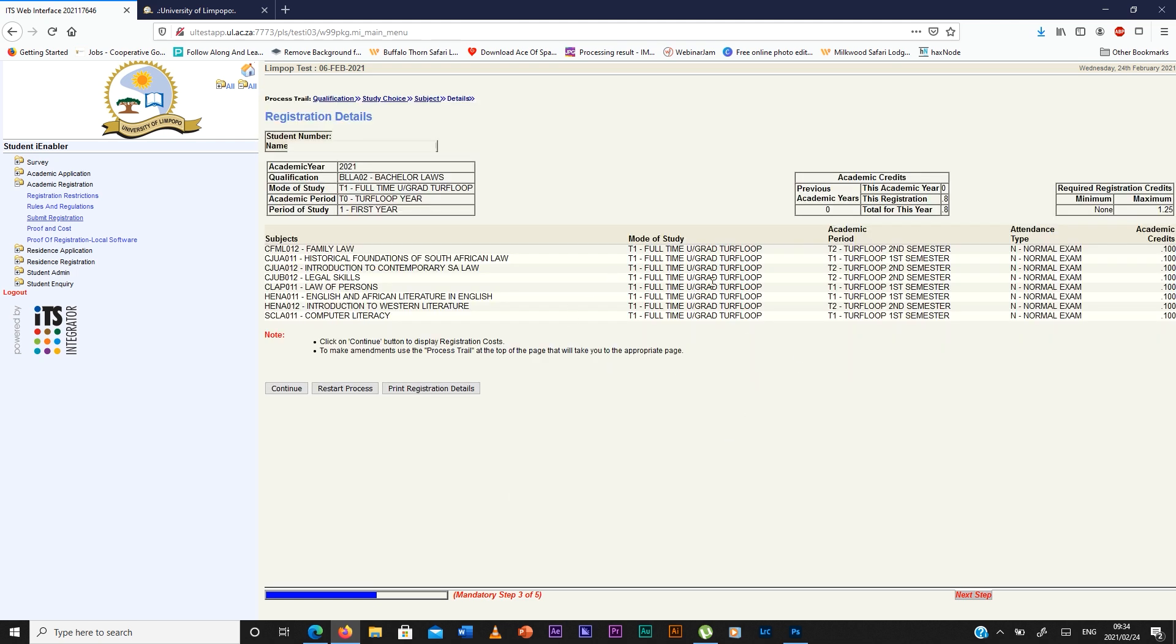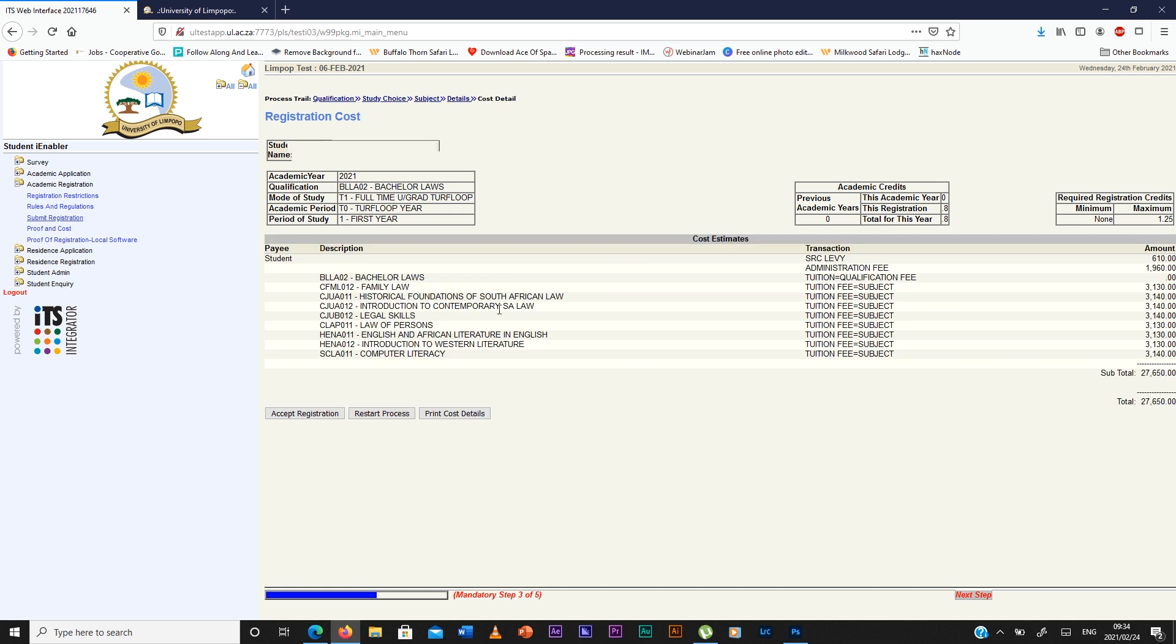Here is just a preview of your registration details. Then you're going to continue, then you're going to receive your registration cost, then you accept the registration.